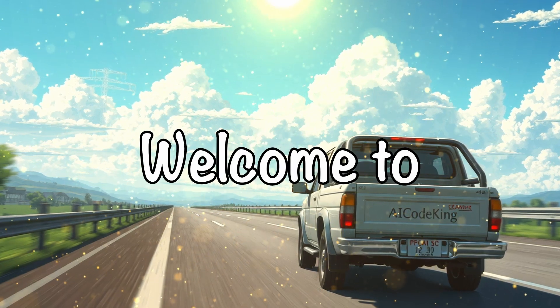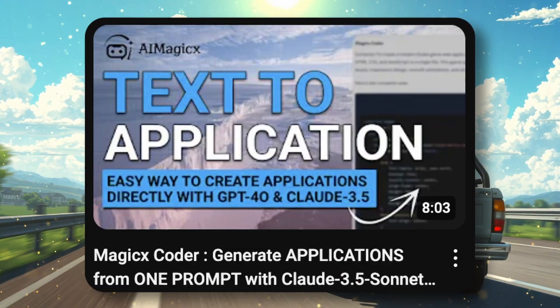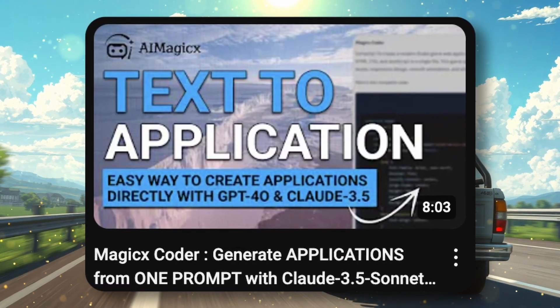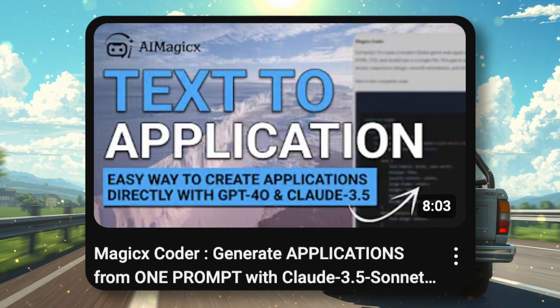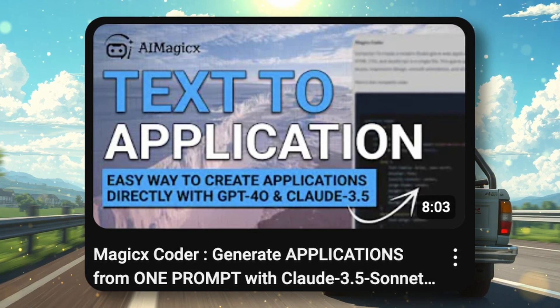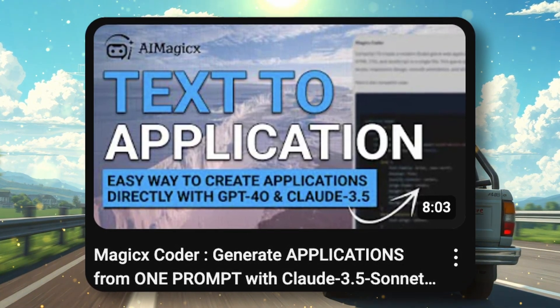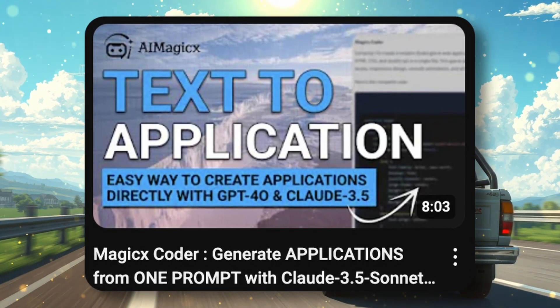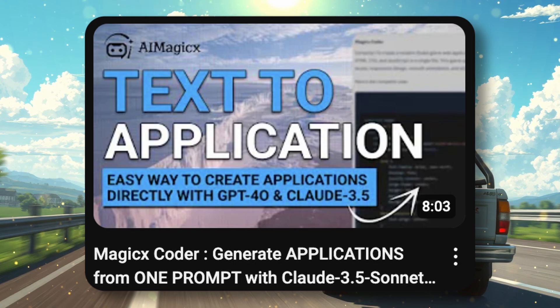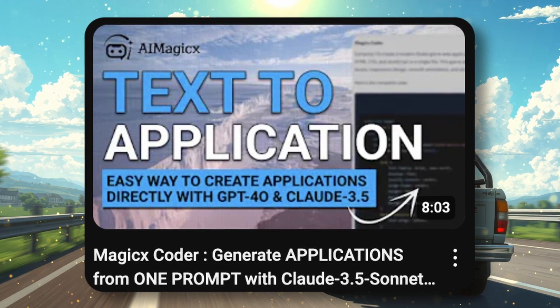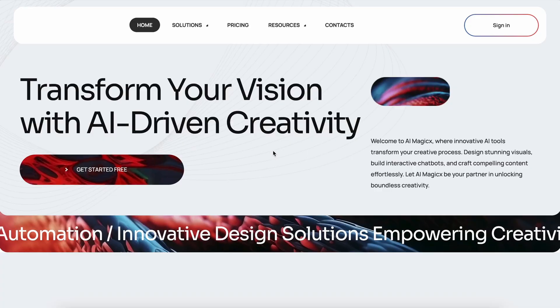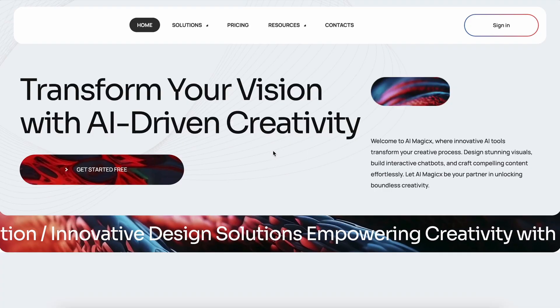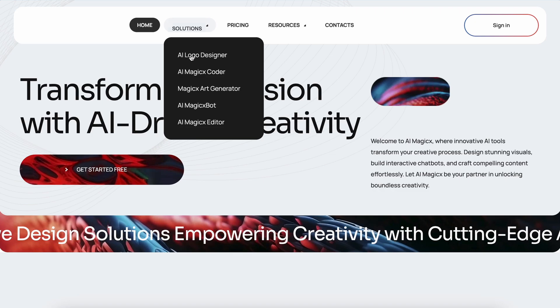Hi, welcome to another video. Do you remember the Magic Coder that I covered earlier? It allowed you to use any model and generate applications with it in an artifacts-like interface. Recently they launched a new feature called the AI Magix Bot.